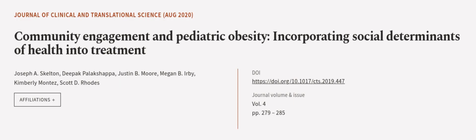This article was authored by Joseph A. Skelton, Deepak Palakshapa, Justin B. Moore, and others. We are Article.TV, links in the description below.